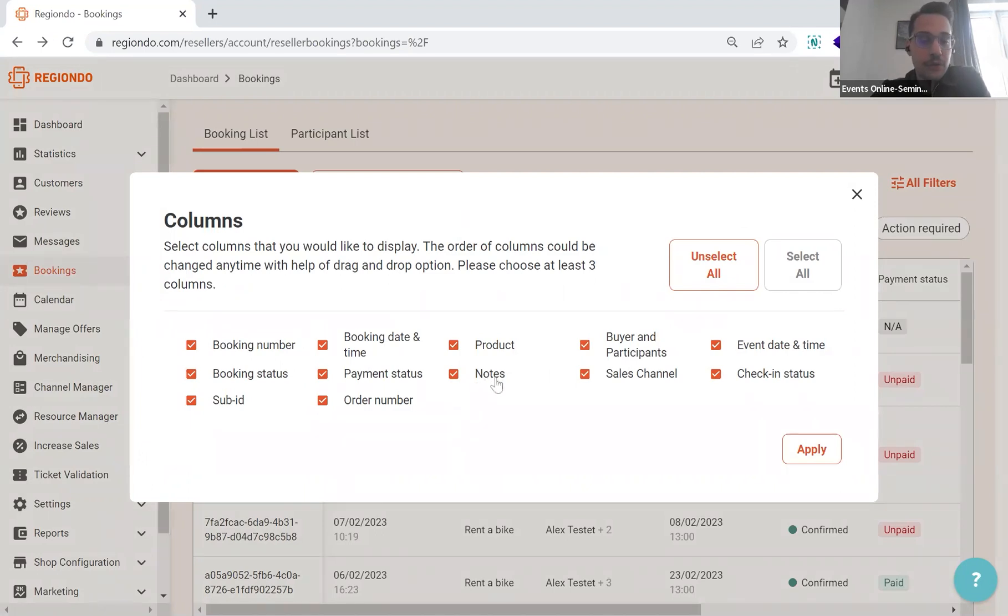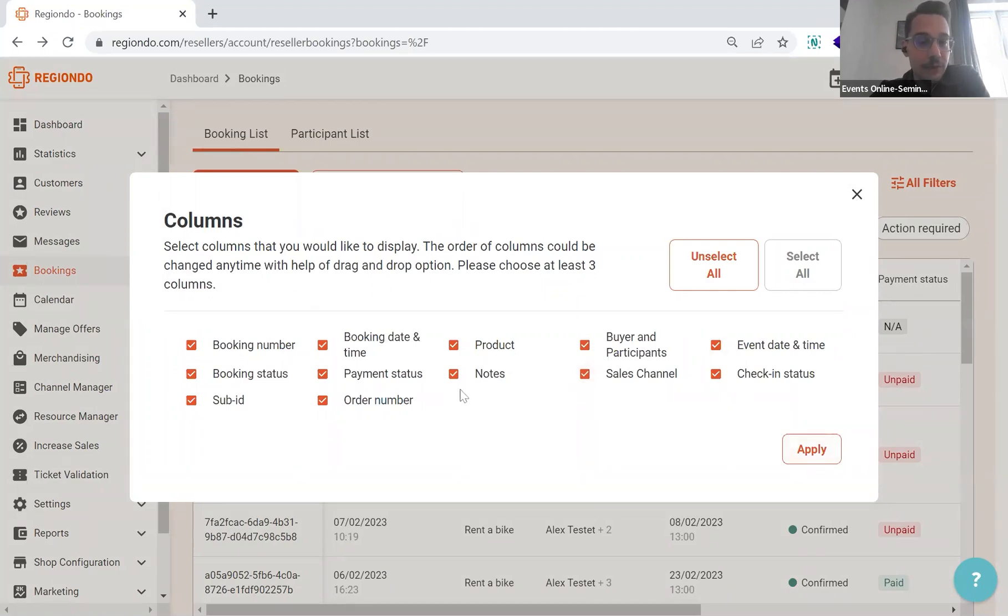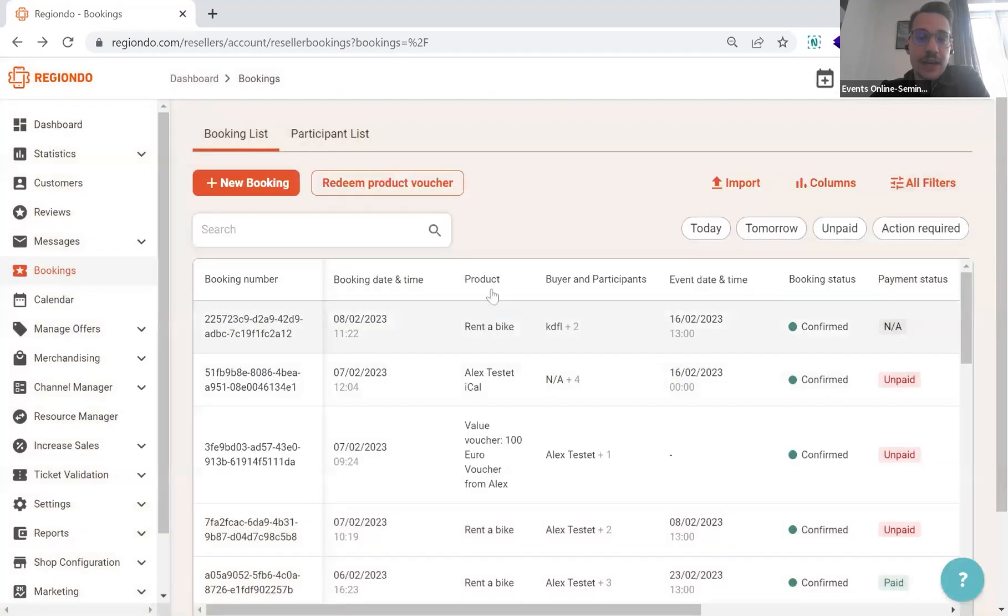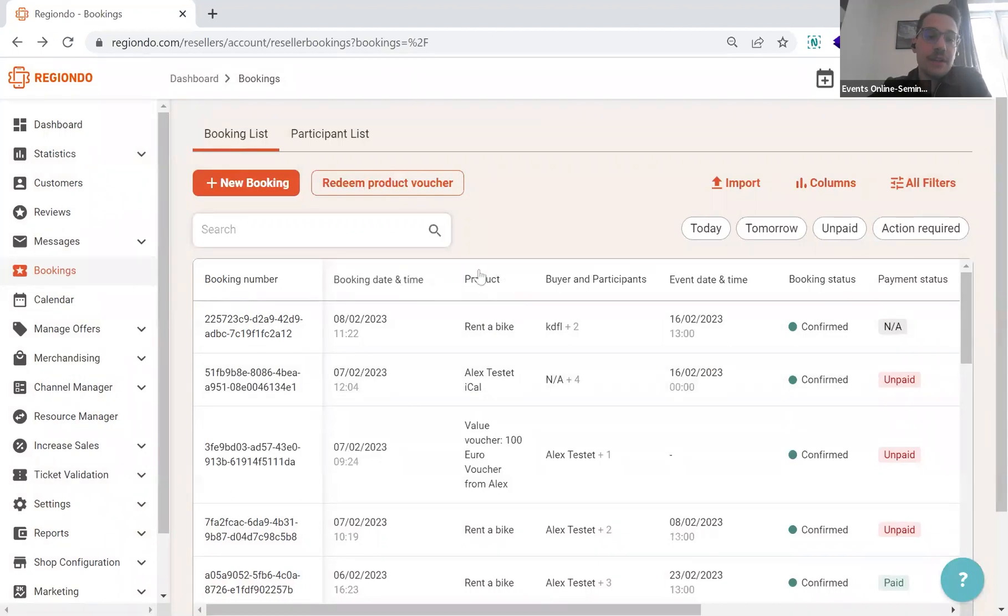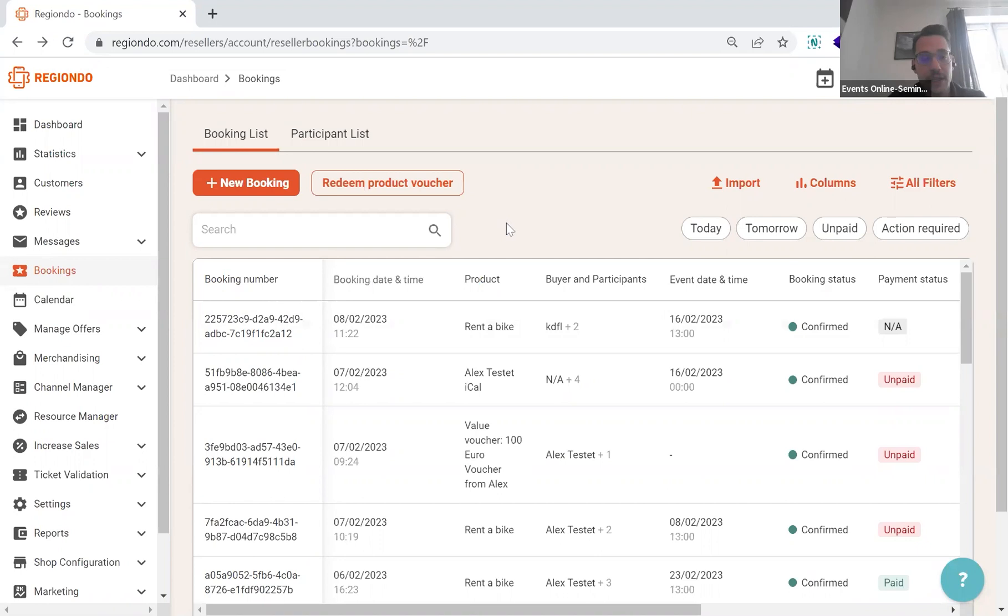Important for some of you are the notes in here, because notes are some kind of individual thing that you add to a specific booking and might be very important for you. For now, I will keep all the features in here. I will apply it. And now I have the specific drag and drop system up here in our overview that we can change the overview about the specific booking list.